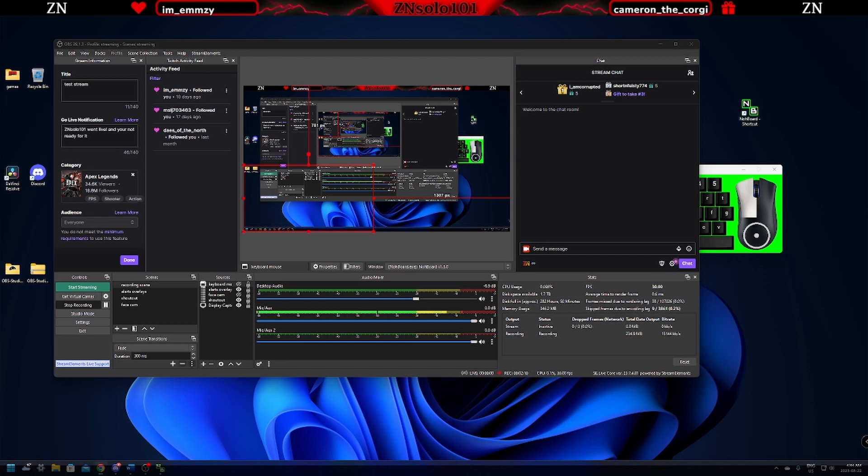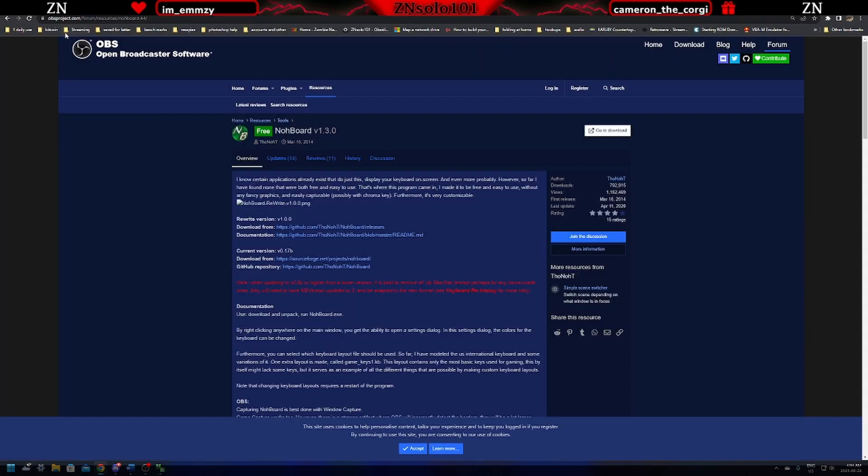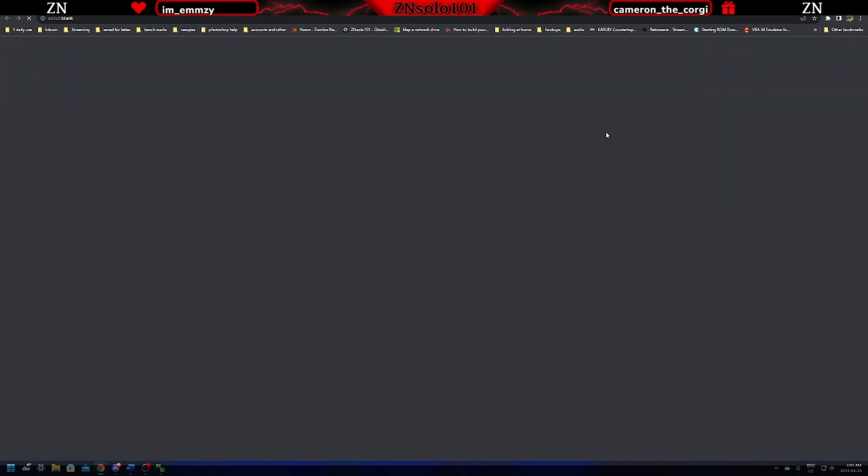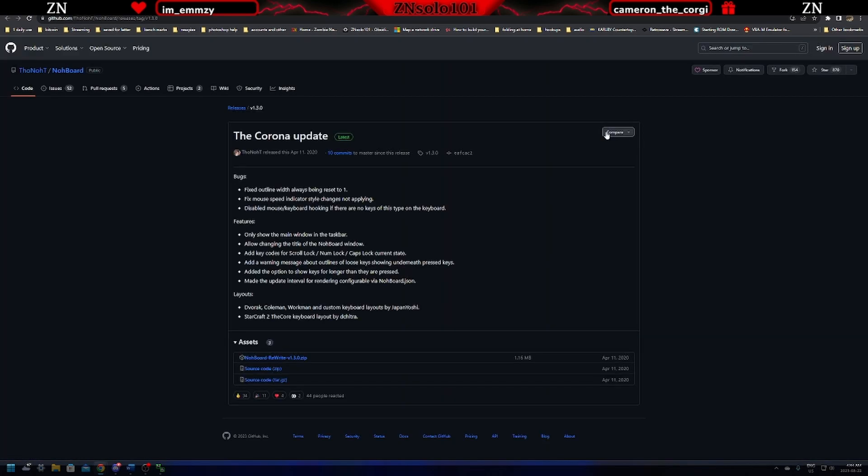This is going to be pretty easy to find. We're just going to go over to Google and search for NOAA Board. This can be found on the OBS Projects website and it's used by quite a few people. There is an obsprojects.com page that will lead you to the GitHub page. We'll click go to the download. This will bring you over to GitHub to the spot where you can download the zip.